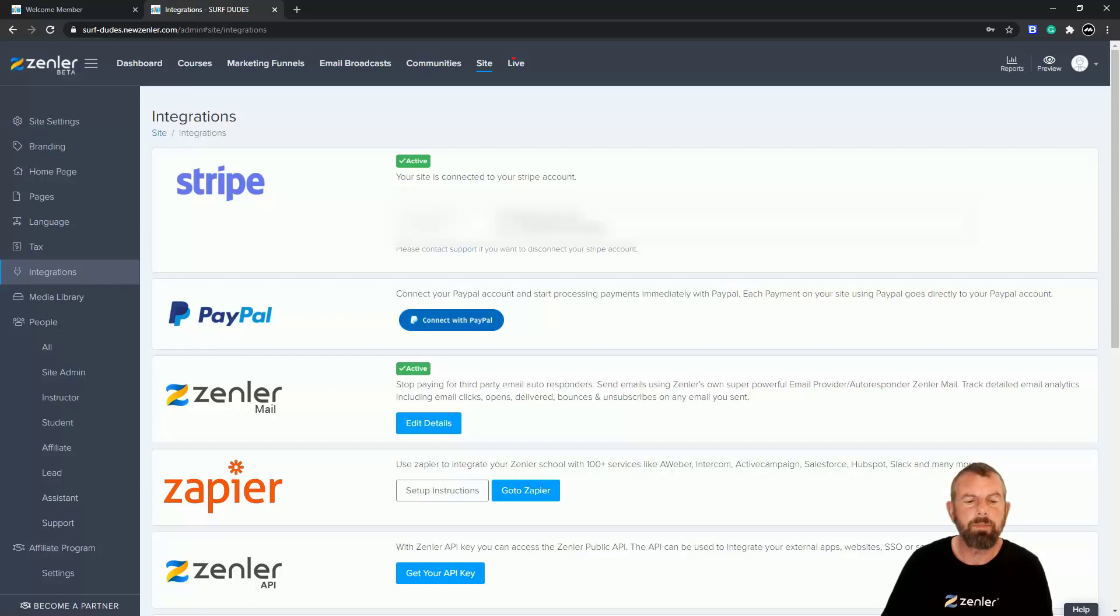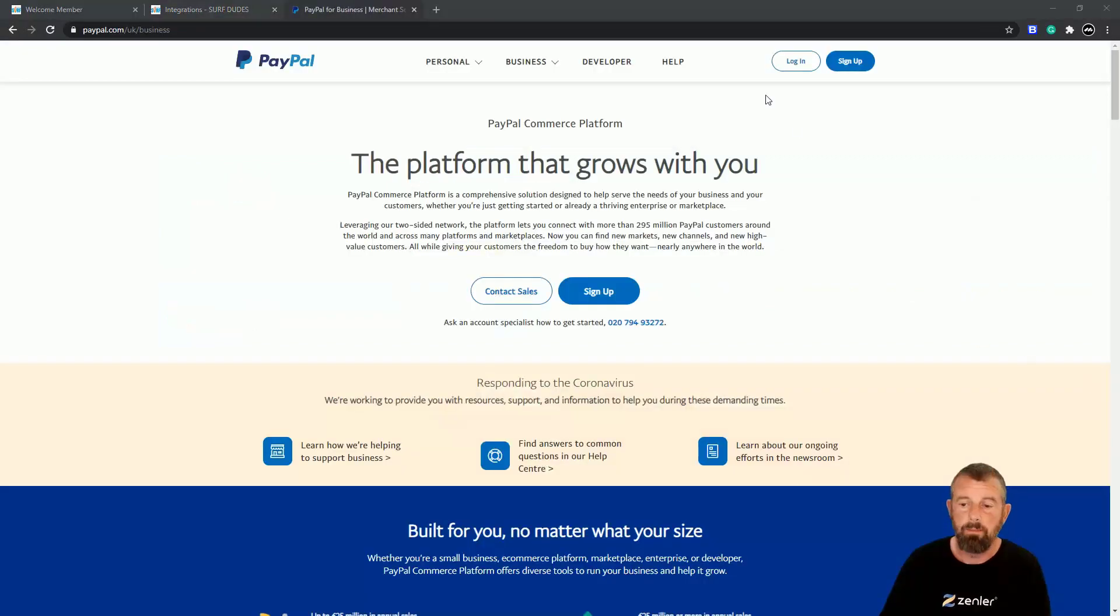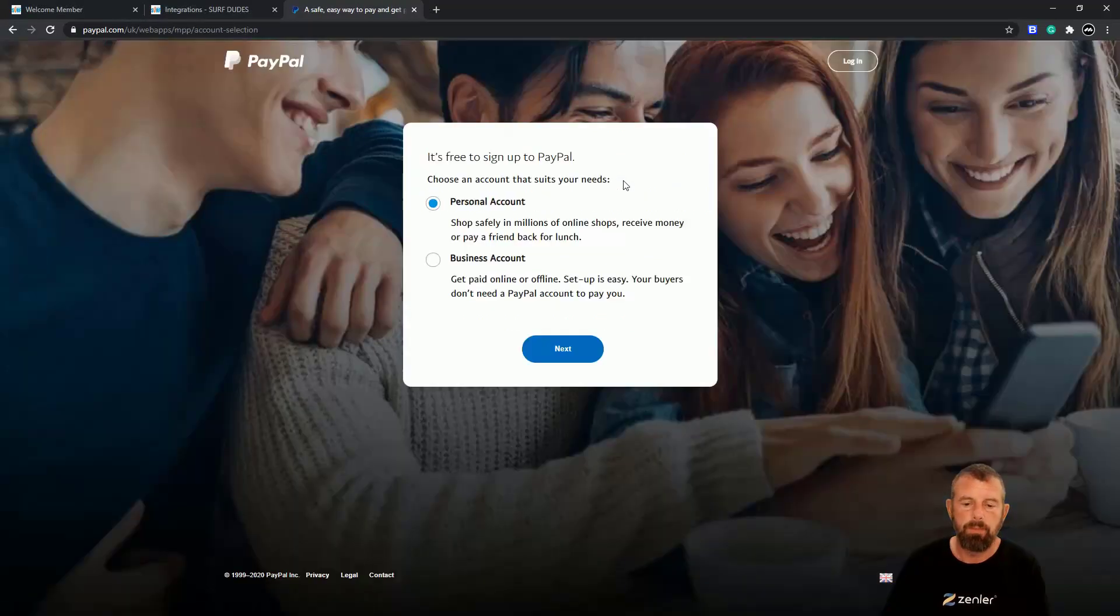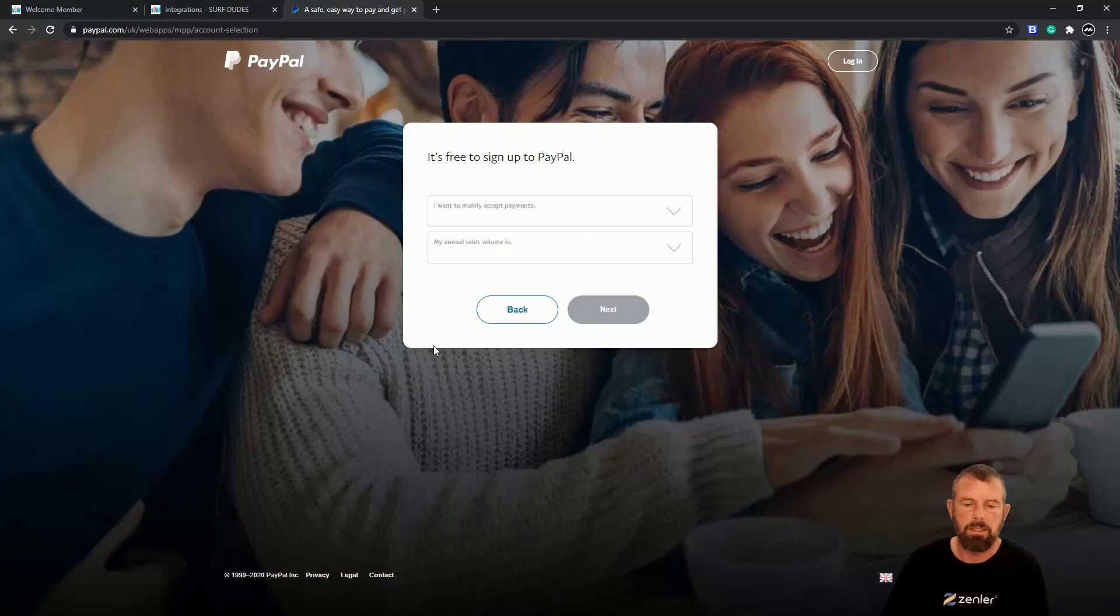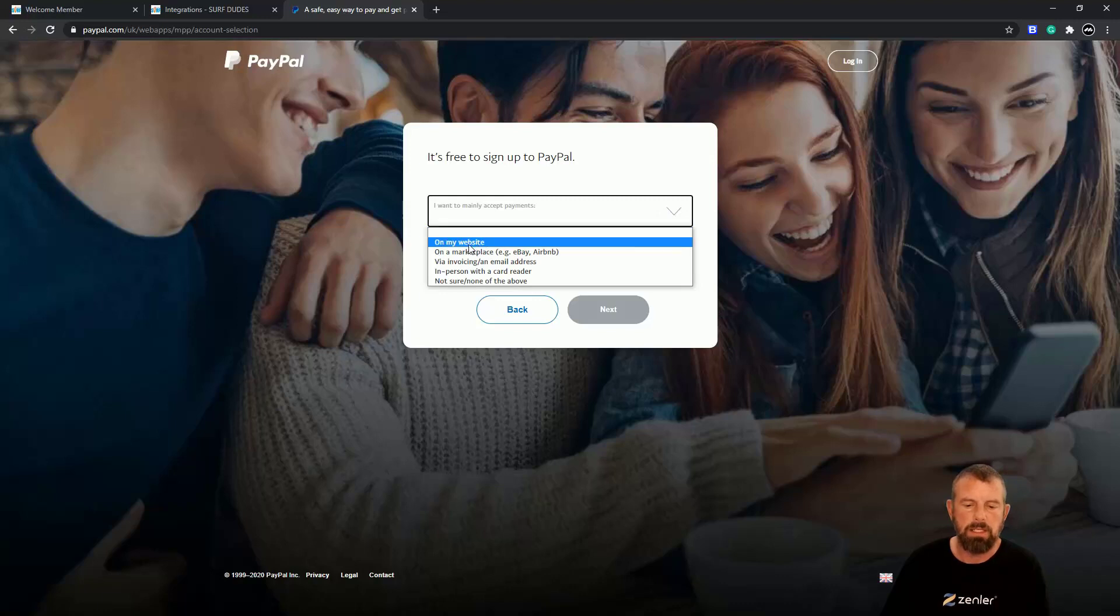To go to PayPal, I'm just going to type paypal.com into my browser. If you haven't got an account, you need to sign up. You need to select business account and then click Next. Then you're going to say what is the main type—you'll probably select On My Website.